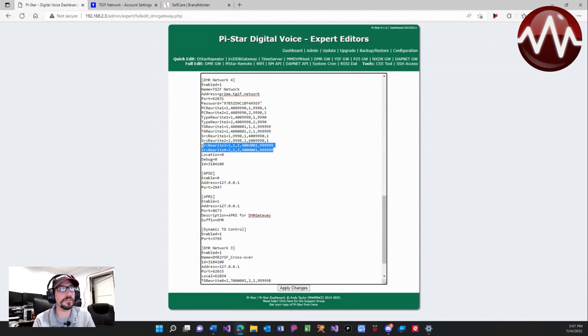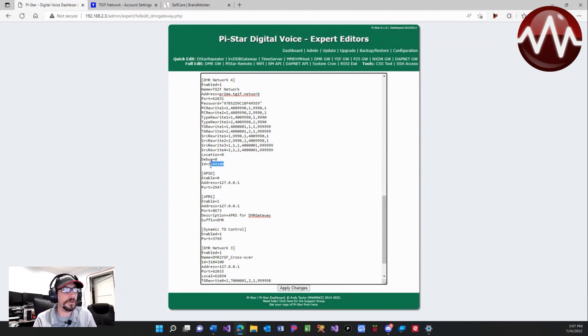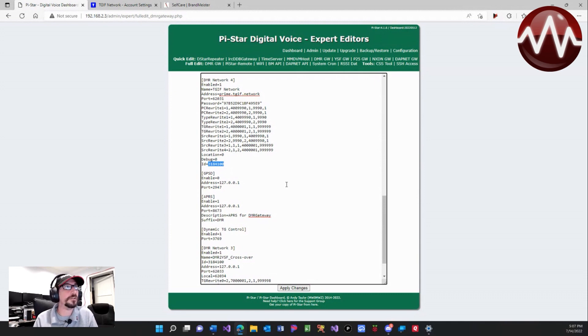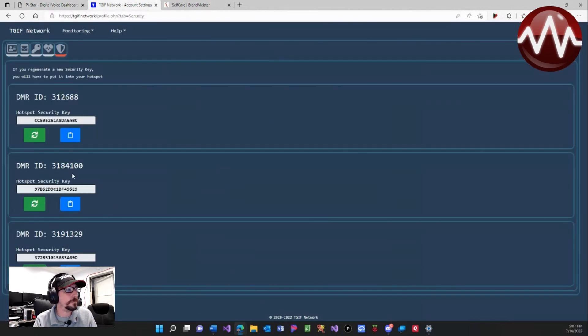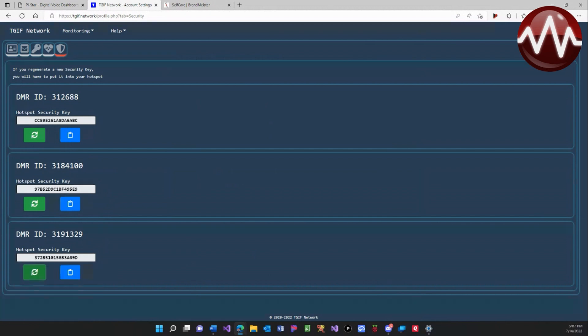And then the last thing you have to make sure you have in is your DMR ID. This DMR ID is how you authenticate, and it will match it up. As you can see, there are two DMR IDs—they have different security keys and different IDs.